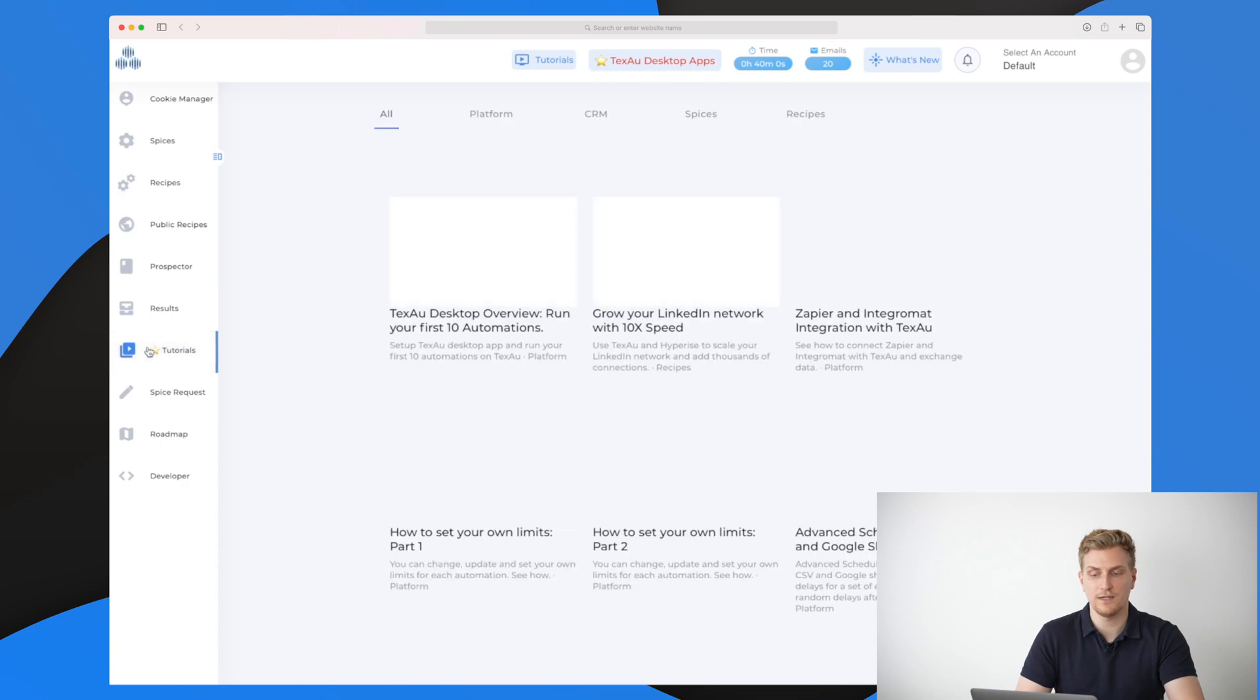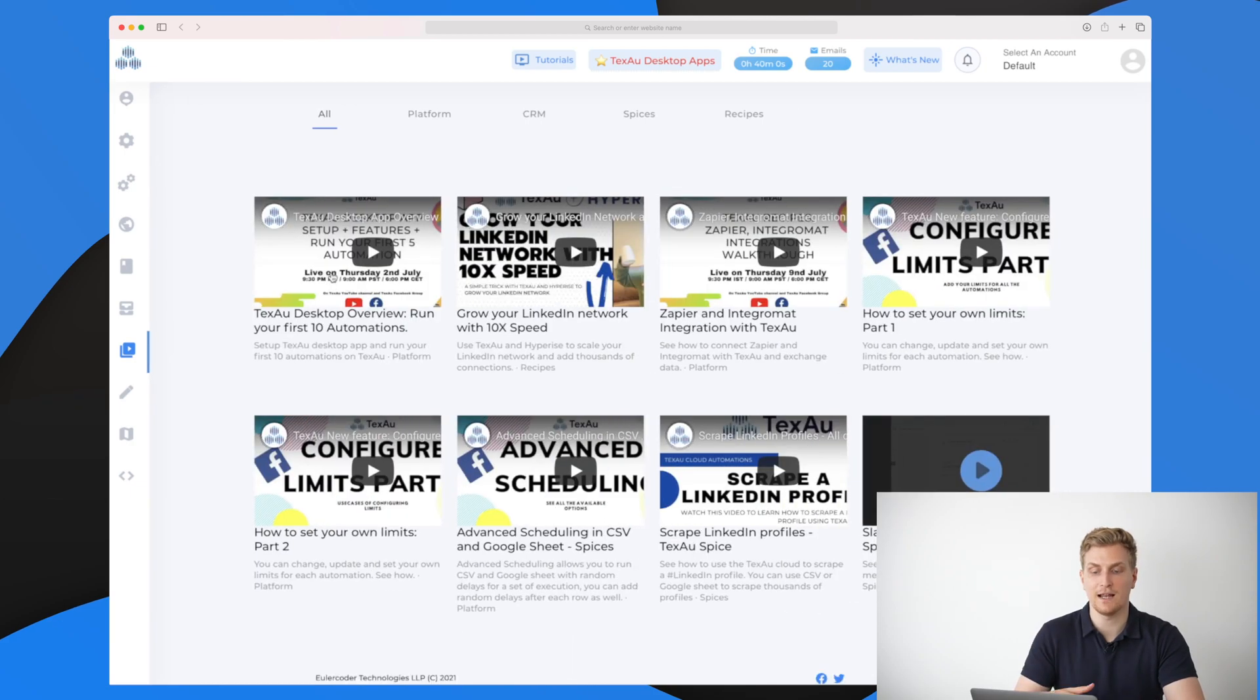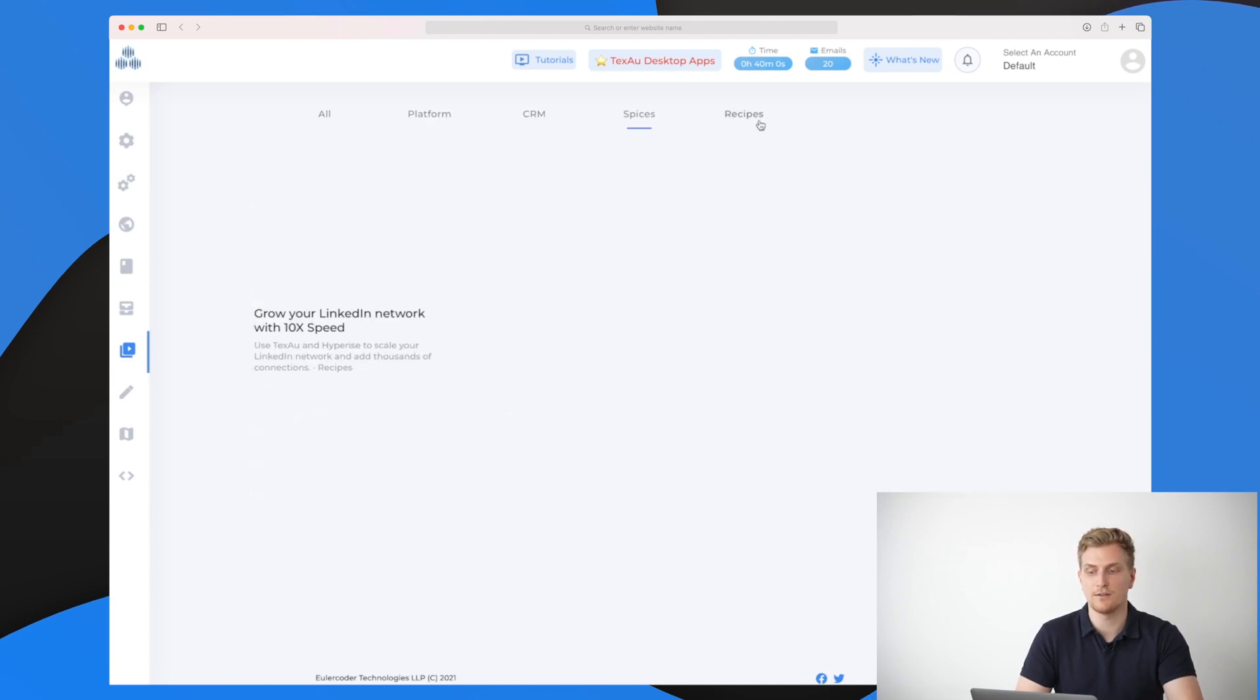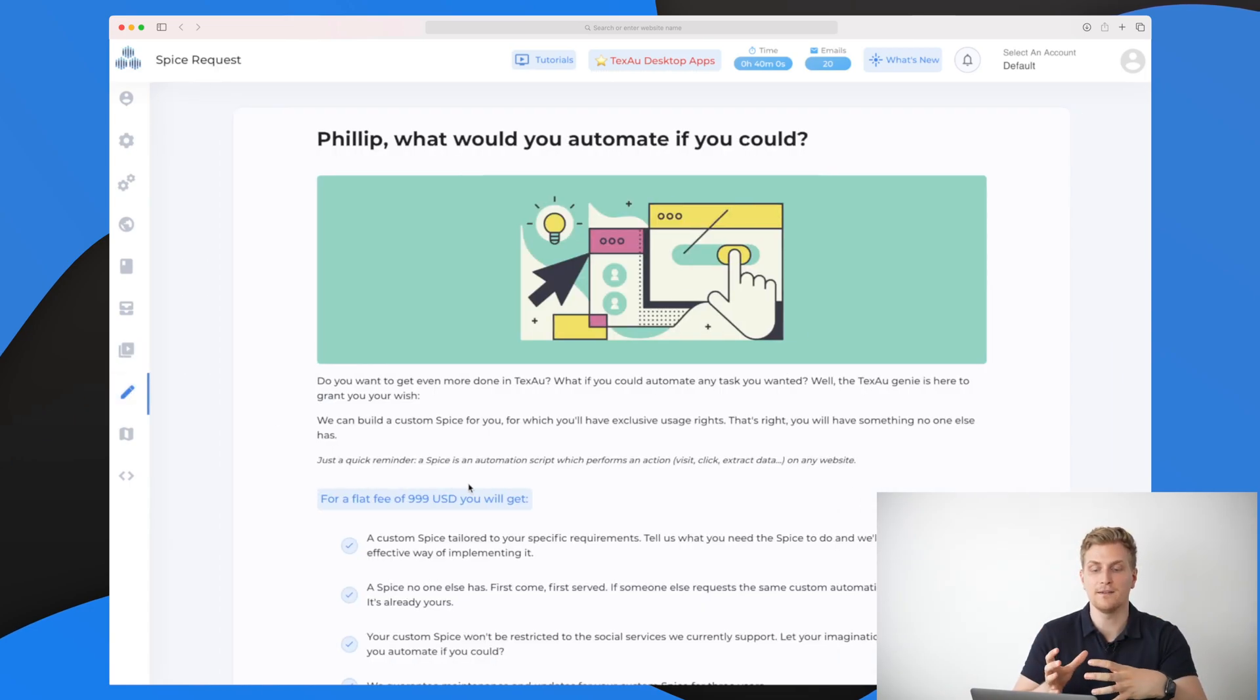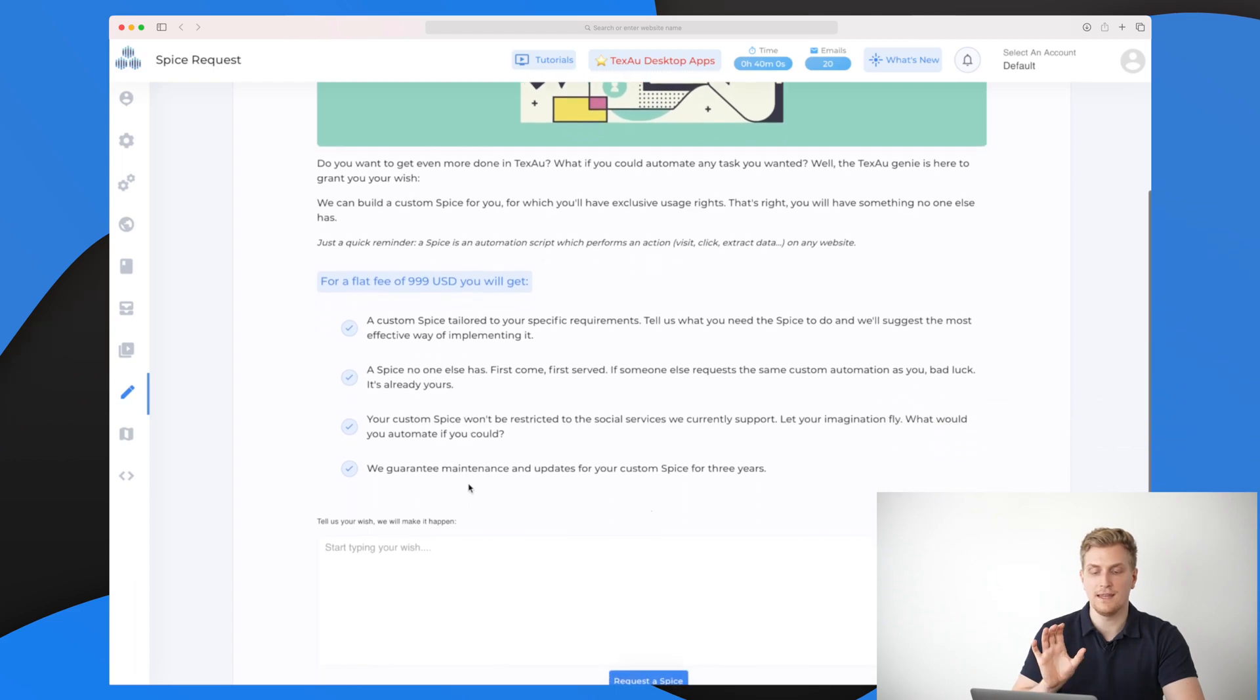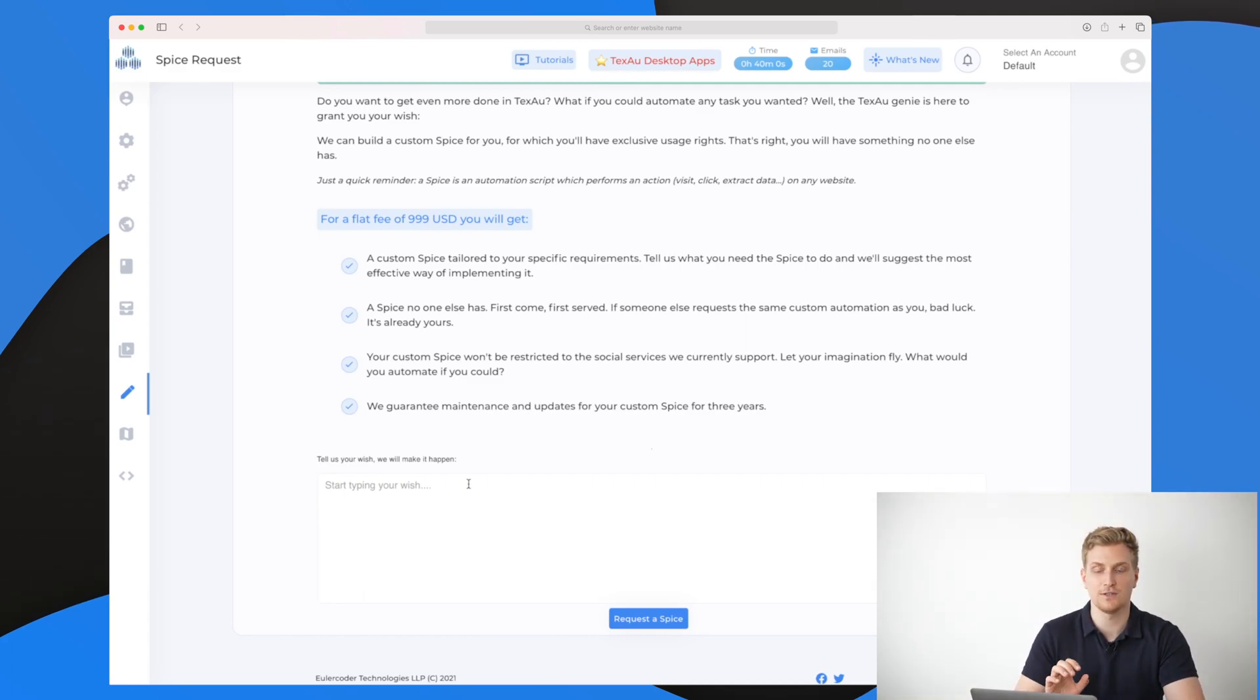They have tutorials in here because TechSaw can be a quite difficult product to learn how to use. In here it is possible to get a lot of different tutorials on how to use the platform, the CRM spice, spices, the recipes and so on. If you have a very specific need for a spice and you cannot wait for them to set it up, it is possible for you to make a spice request. For $999 US dollars, they can customize a spice for you exactly what you need.